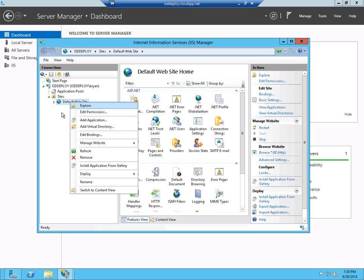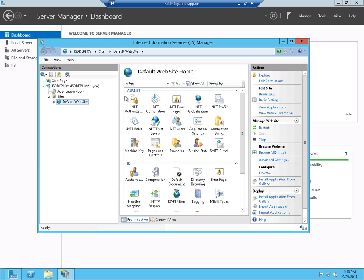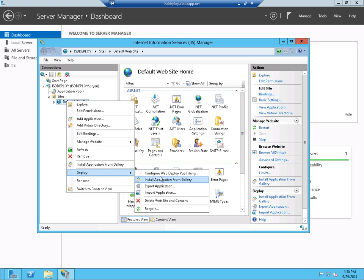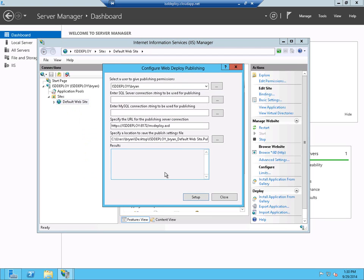Now we could have done this on any of the websites, but since the only one on this new server is the default website, we'll go ahead and use that one. So we configure WebDeploy Publishing. And what this does is it gives us a little wizard that lets us make what's called a publish settings file that we can import into Visual Studio.